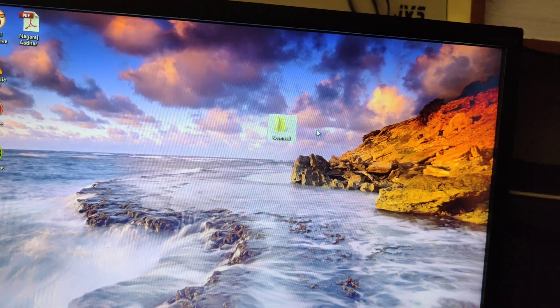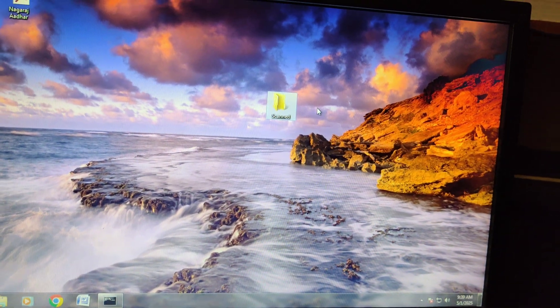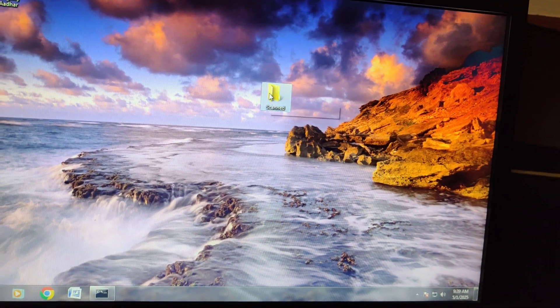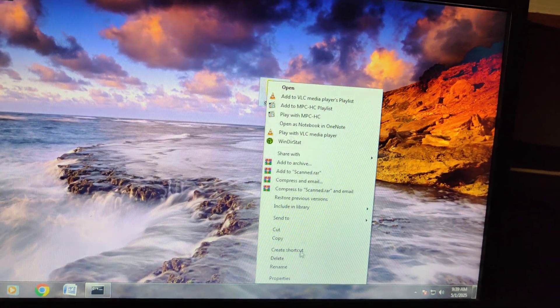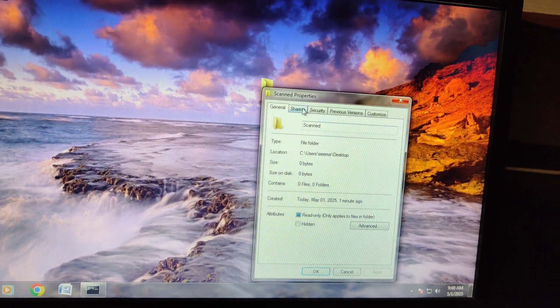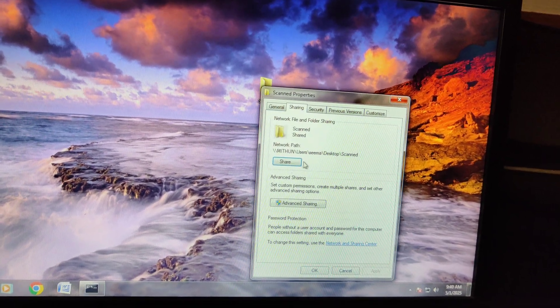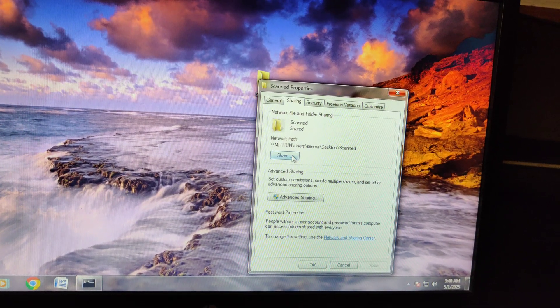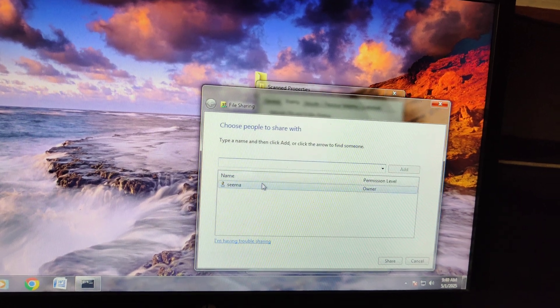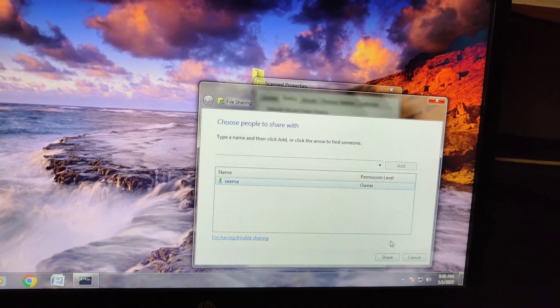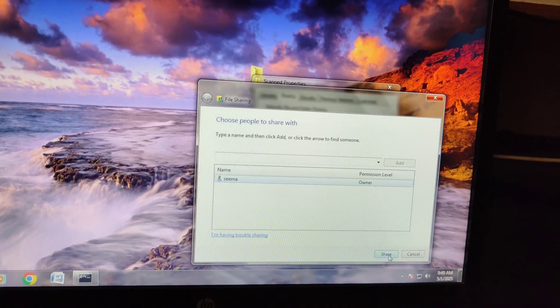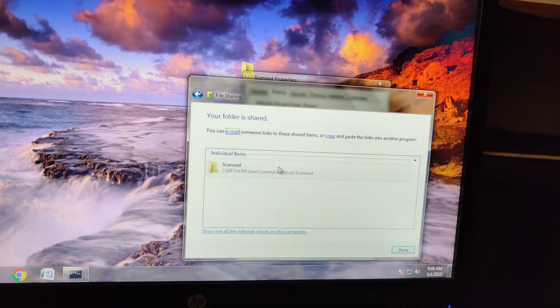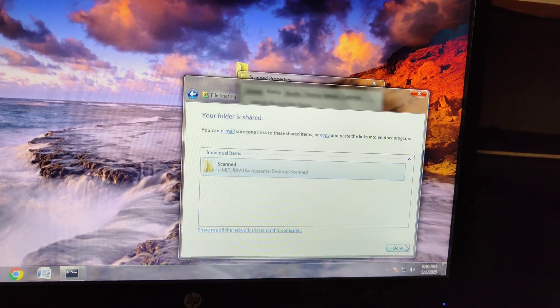Once done, just right-click on the Scan folder, click on Properties, click on Sharing. This is already shared. You can click on Share and select the name of the user, click Share, select this, click on Done.